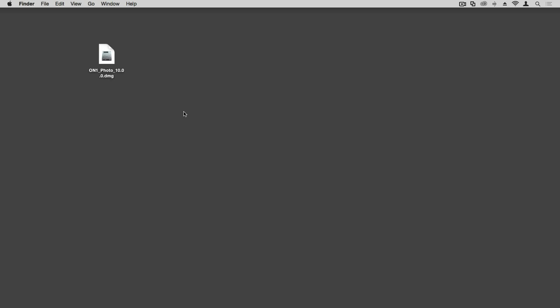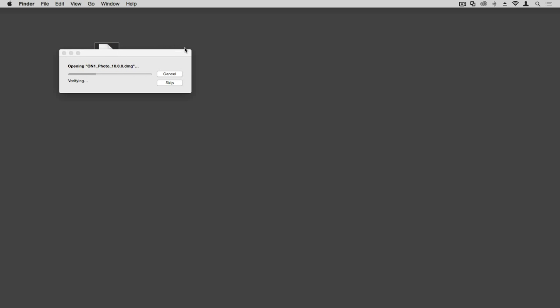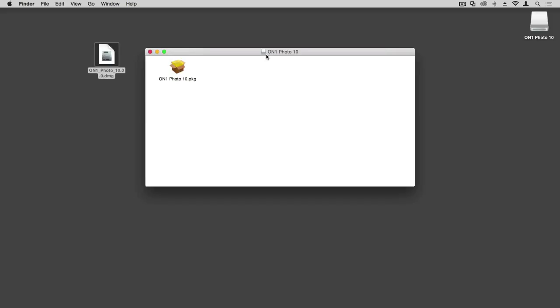Once you've downloaded the Photo 10 installer, locate that file and double-click to begin the installation process. Another window will pop up with an install file — double-click on that one as well.